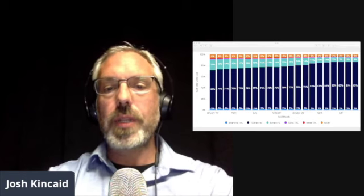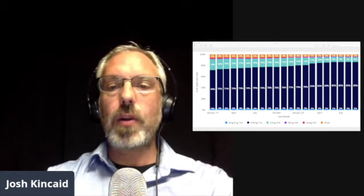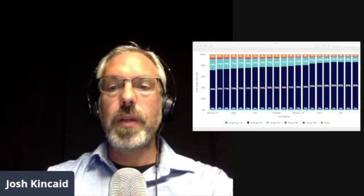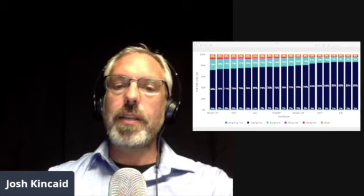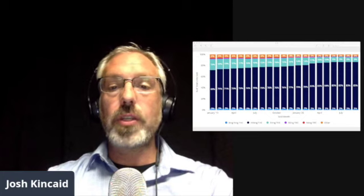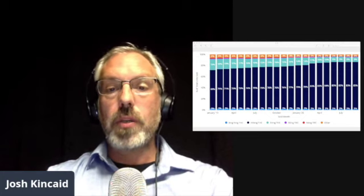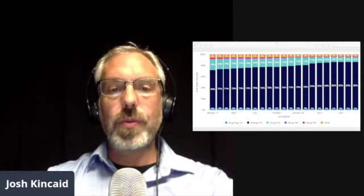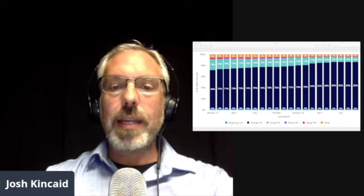And therefore pricing trends can be further clarified by understanding the package size sales trends within a category. And this is especially true within the edible category in Washington, where there's been a significant shift in the unit volume to the primary package size over the last two years.